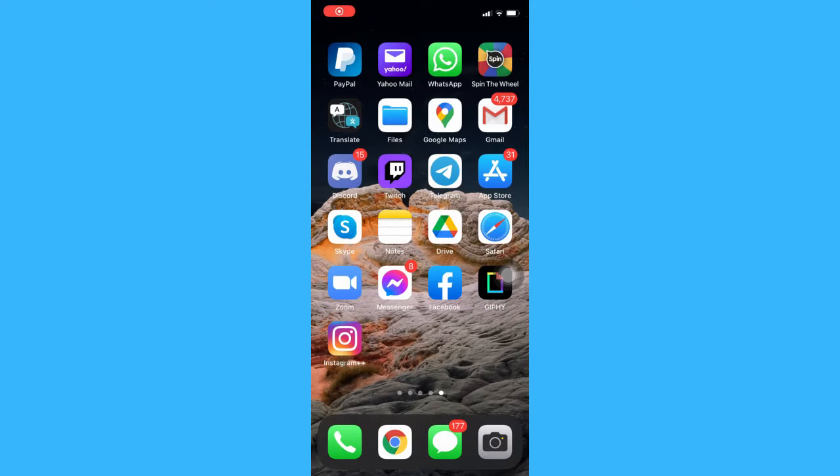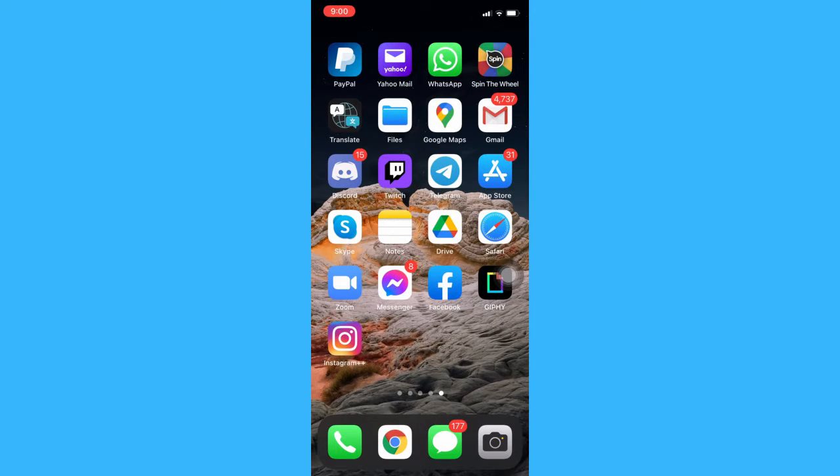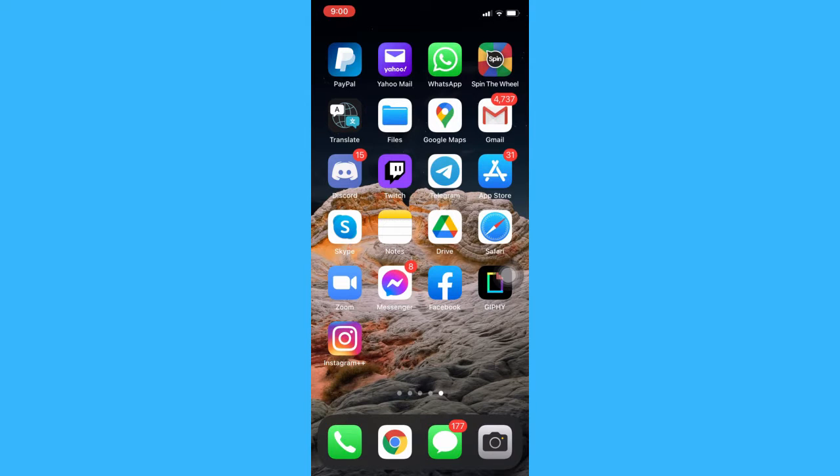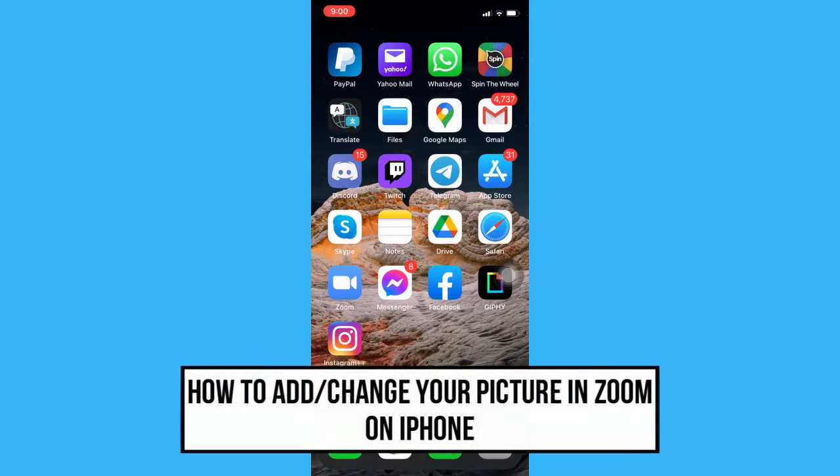Hi everyone, welcome back to another very short but also very informative YouTube tutorial. In this video, I'm going to teach you how to add or change your picture in Zoom on iPhone.